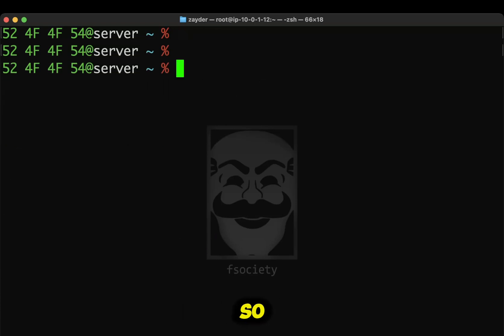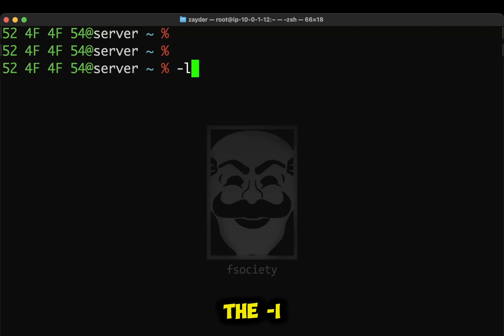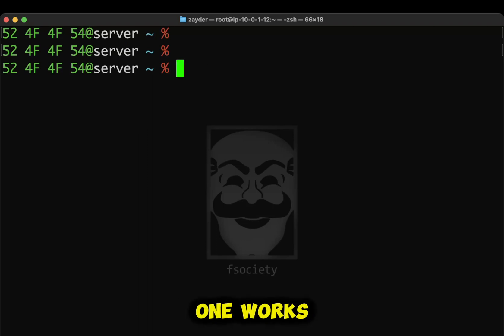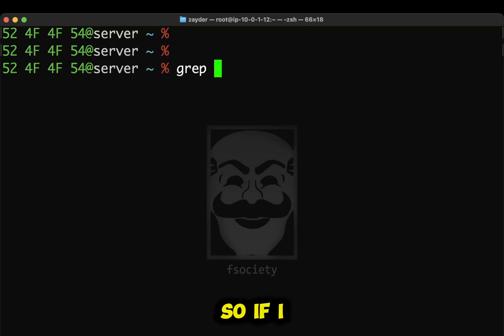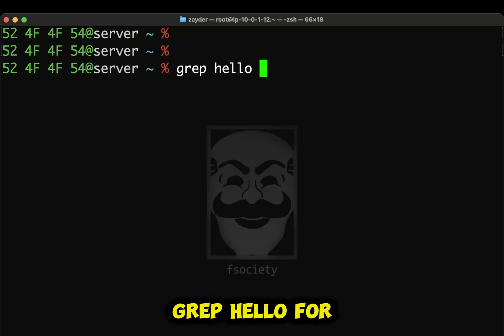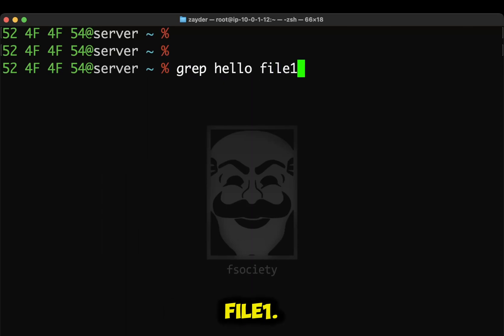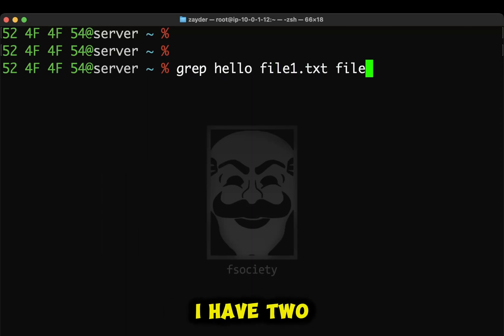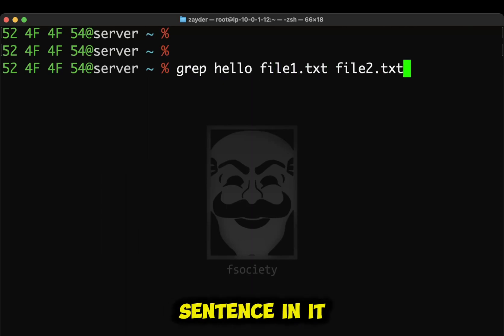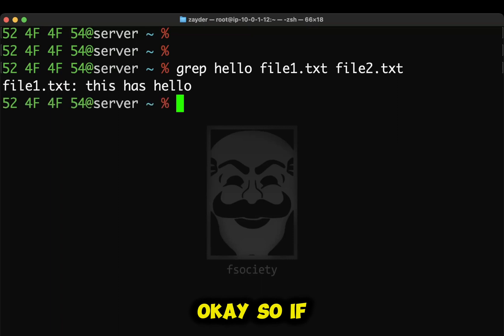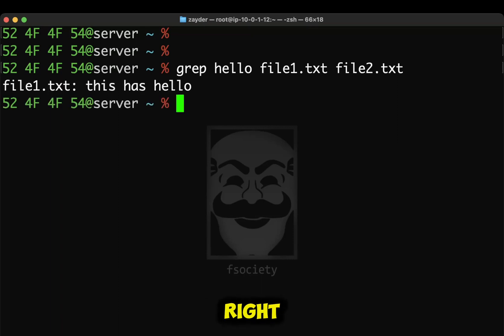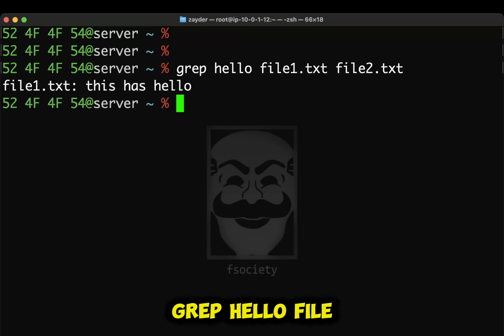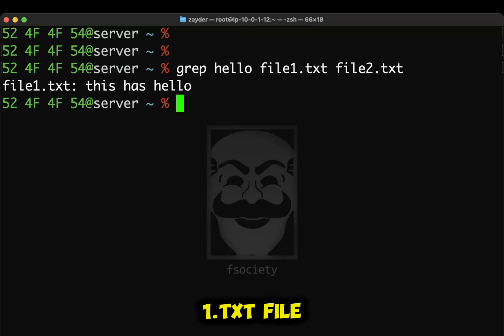Okay? So now the next command we're going to go over is the dash L. So I'll show you how that one works. So if I grep hello for file1.txt, I have two files and they both have a sentence in it. Okay? So if I do this, right, grep hello file1.txt, file2.txt.